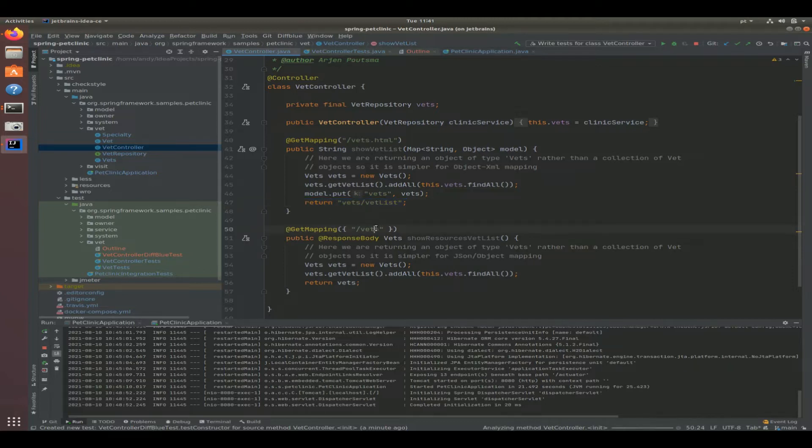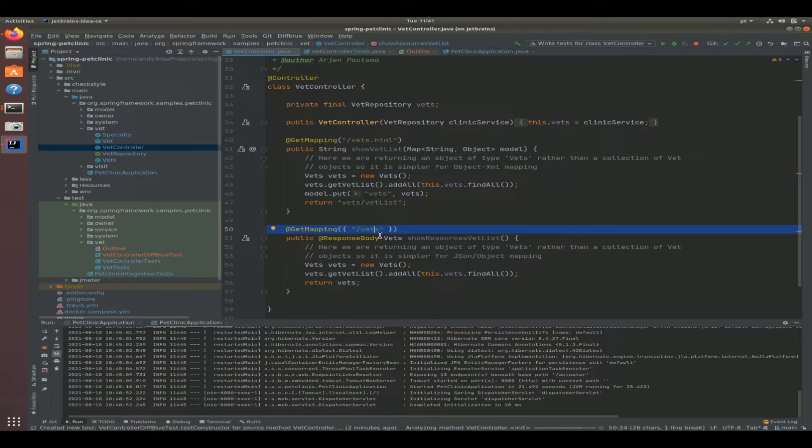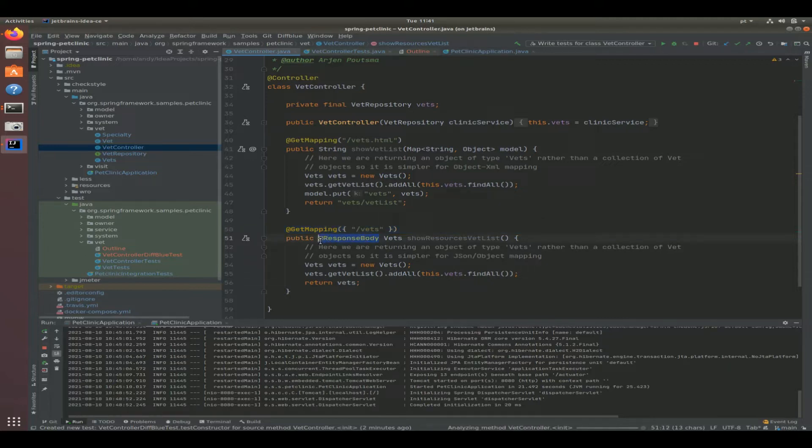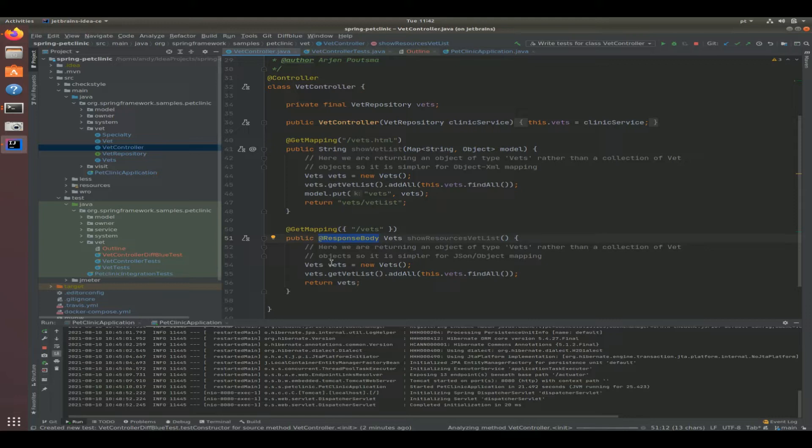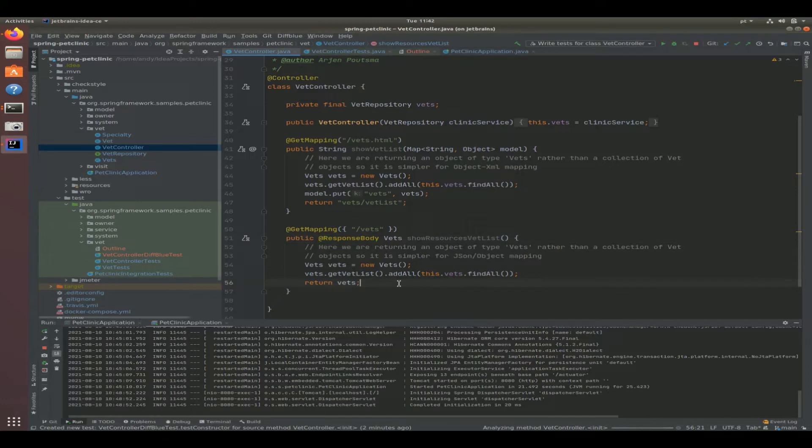This one over here is more of a restful URL where we have just slash vets, which means it's going to get all the veterinarians. You can see here it's got a special kind of annotation on the return type called response body. Now what that does is it's going to automatically set the content type to whatever the client - in this case a browser - is interested in having. So it's going to send an accept header saying I want this in XML or I want this in JSON and there's going to be a content negotiation there and a message converter that's going to see if it can support whatever type of data representation the client wants.